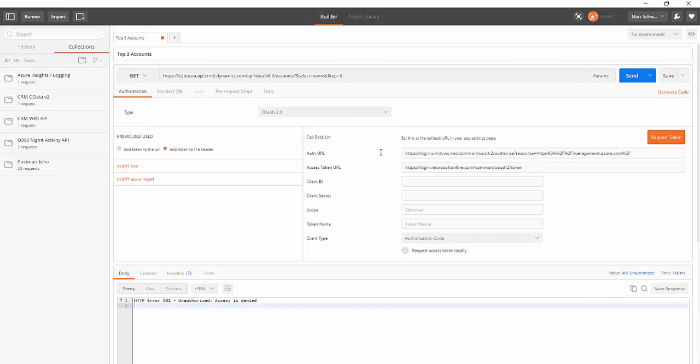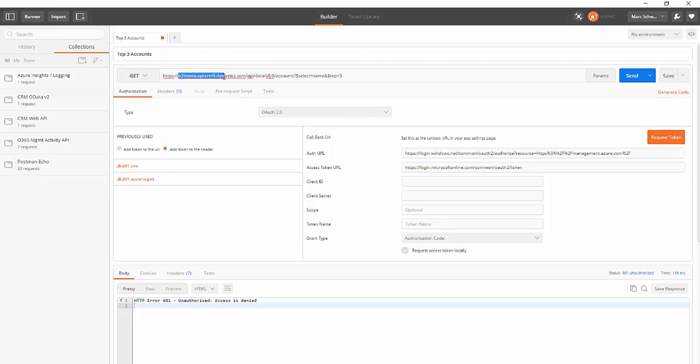So the key values you need to get this right are the auth URL, the access token URL, the client ID, and the client secret. I'll paste the first two values in my blog post so you can just copy them. But the key for the auth URL is to come in here and make sure that you're using the right value for resource.